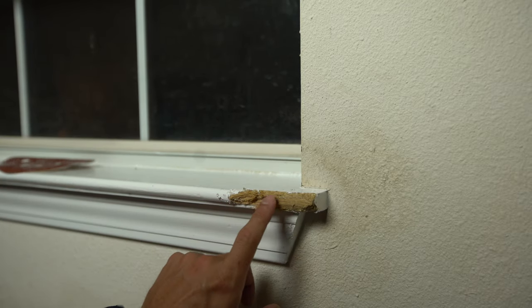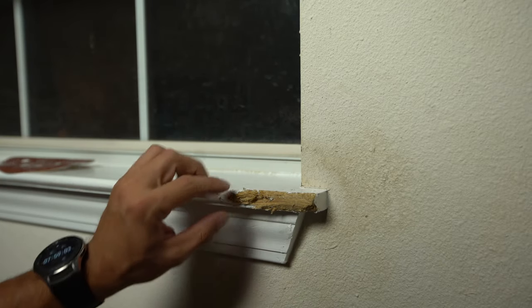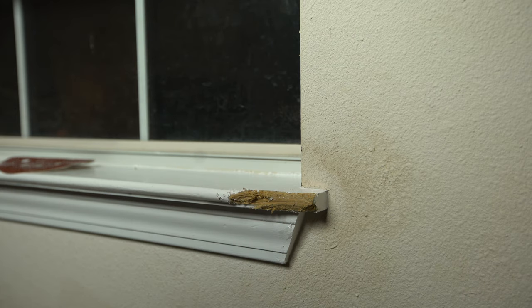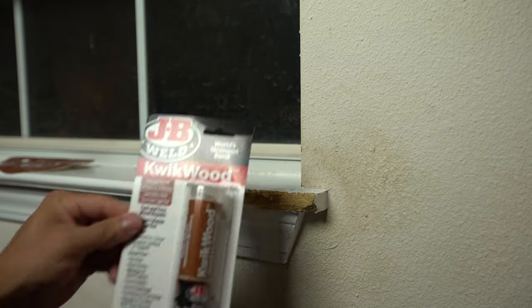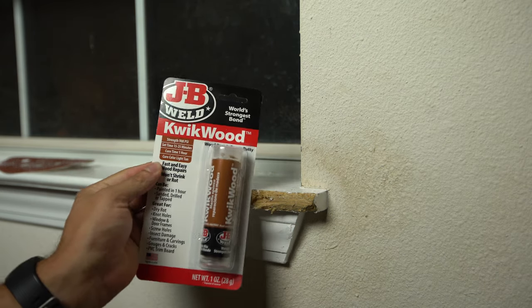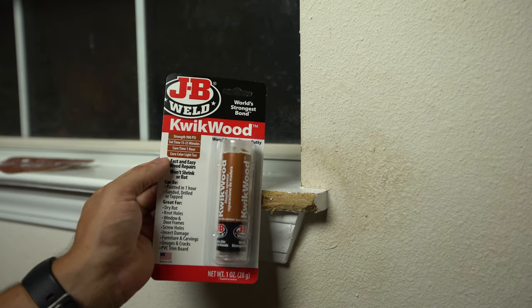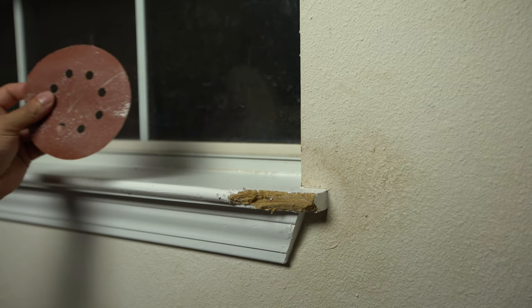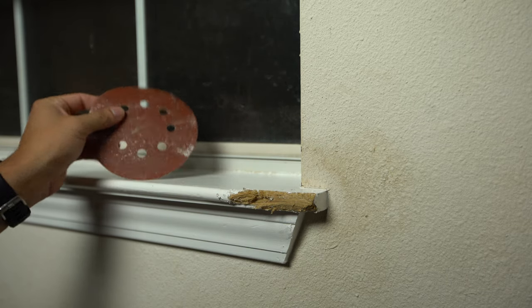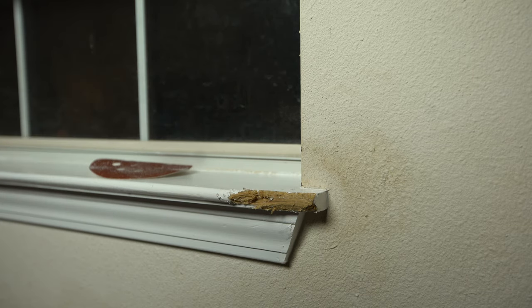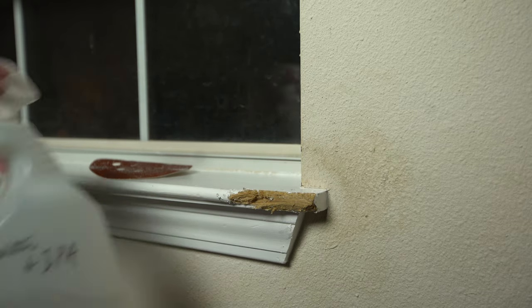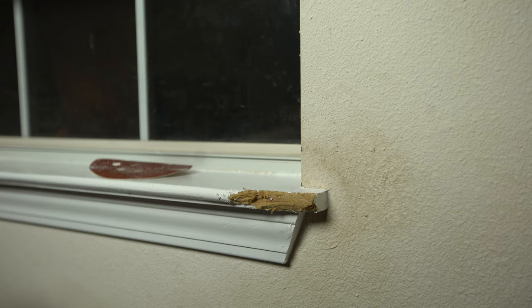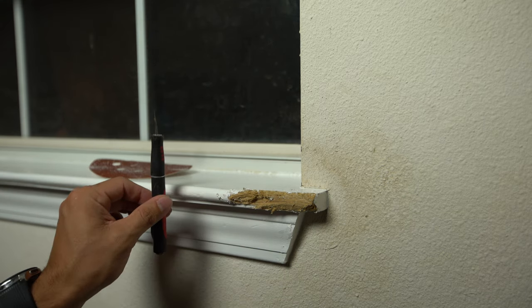Alright, so today we're going to fix a windowsill that my dog has chewed. For this, we're going to use Quickwood by JB Weld, some 120 grit sandpaper, some water and isopropyl alcohol, and then also a razor blade.